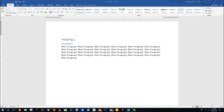Hello YouTube and welcome to lesson 28 of the Microsoft Word tutorial series. Today we're going to look at how to create custom themes and style sets for Microsoft Word.